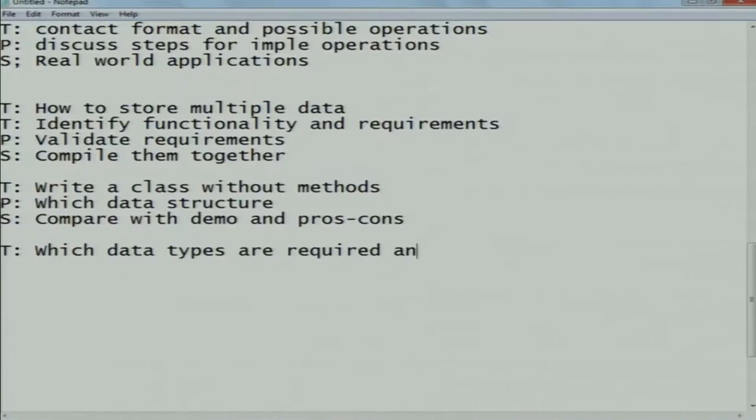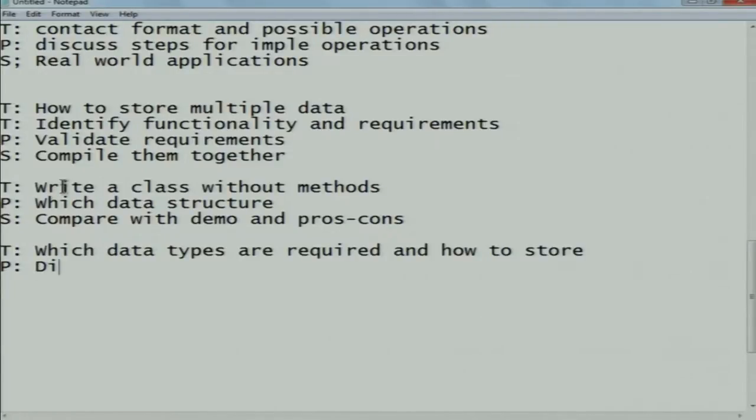In the think phase: data types required and how they can be stored in a database. In the pair phase: possible different ways to store the data. In the share phase: compare all these answers and find out which one is the best.